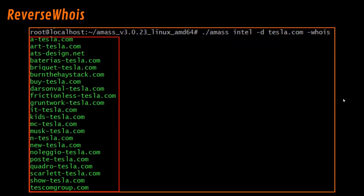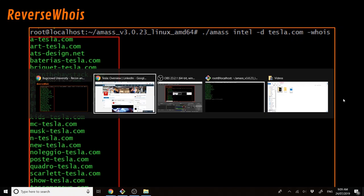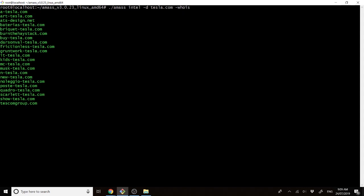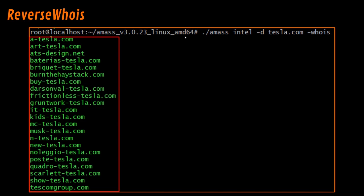After that, we have reverse whois. So, we can run that through AMAS, through the Intel module, specifying dash D, which defines which domain we're running it for. And then we use the whois flag, which defines that we're going to do a reverse whois check. In green, you can see the different domains that are related to tesla.com. And it's as simple as that.